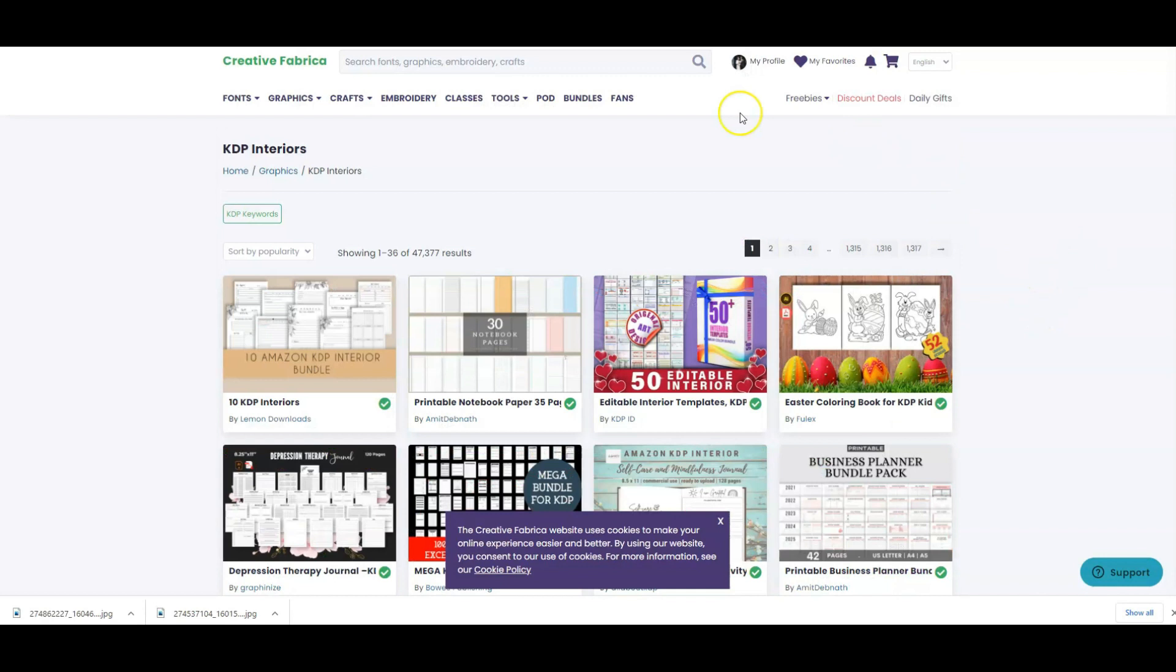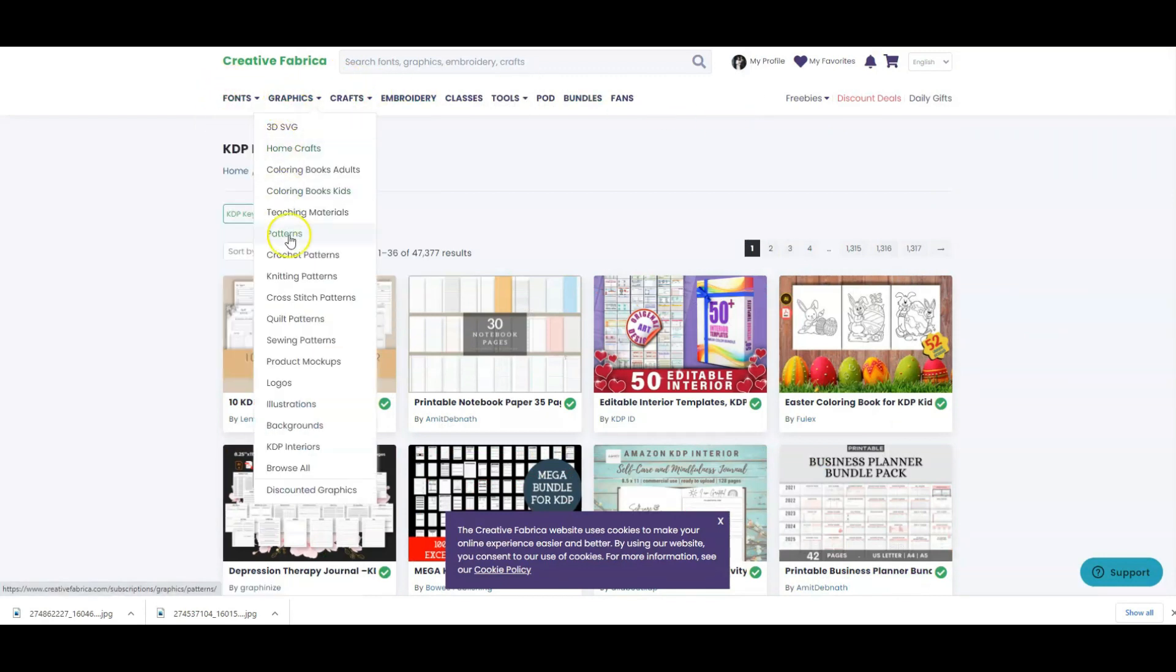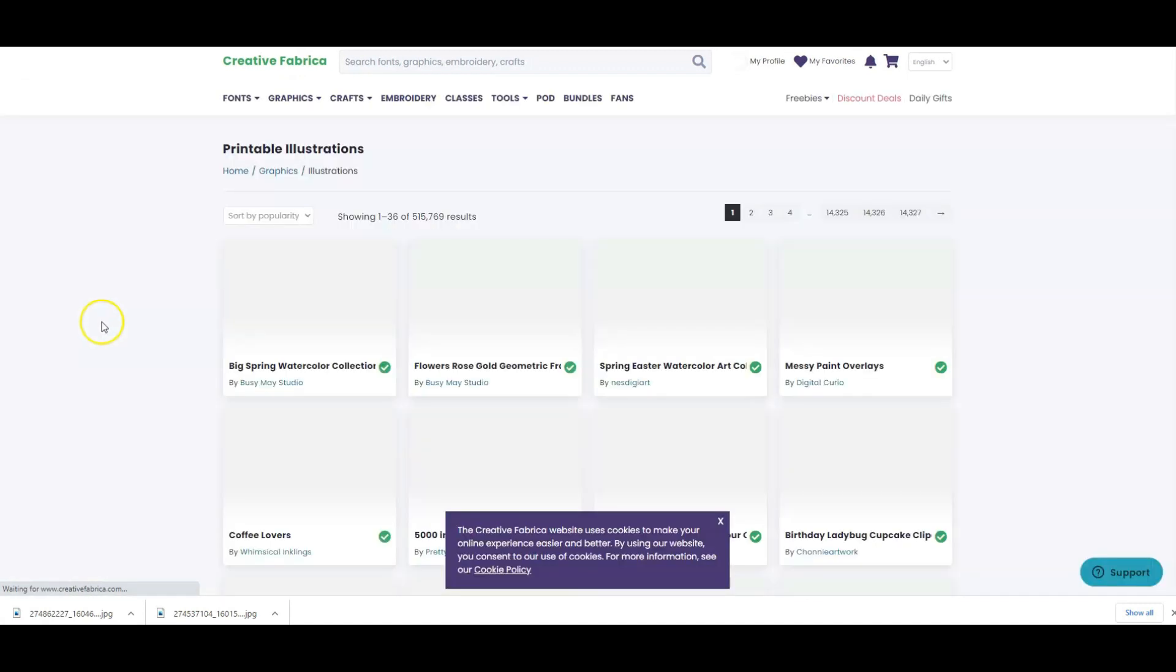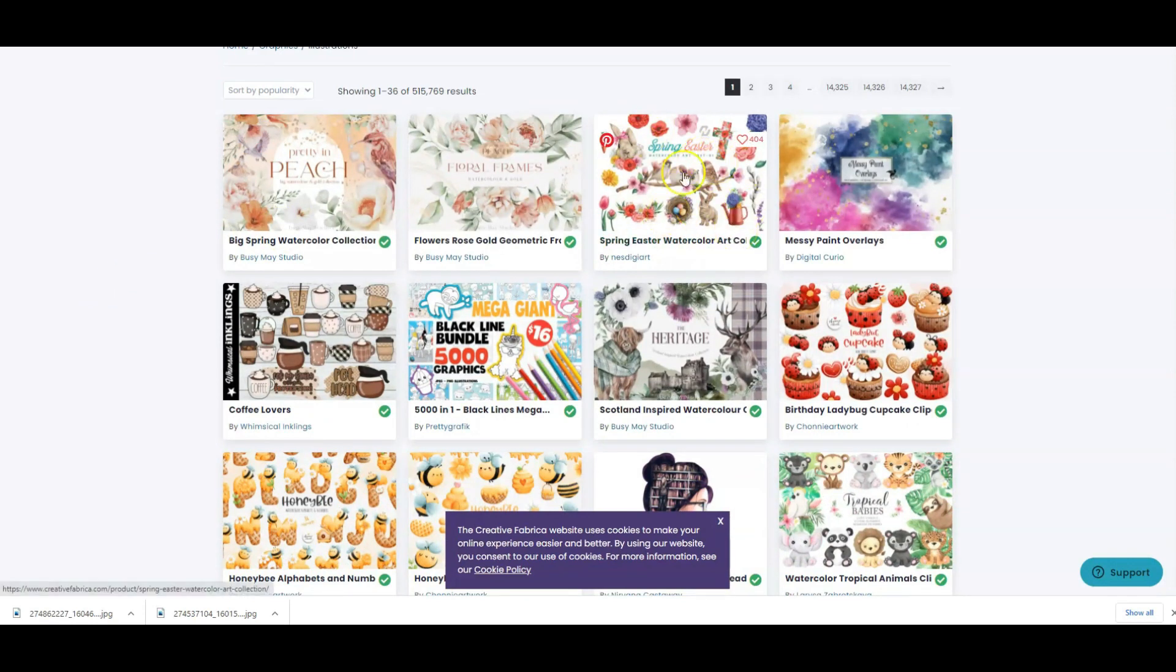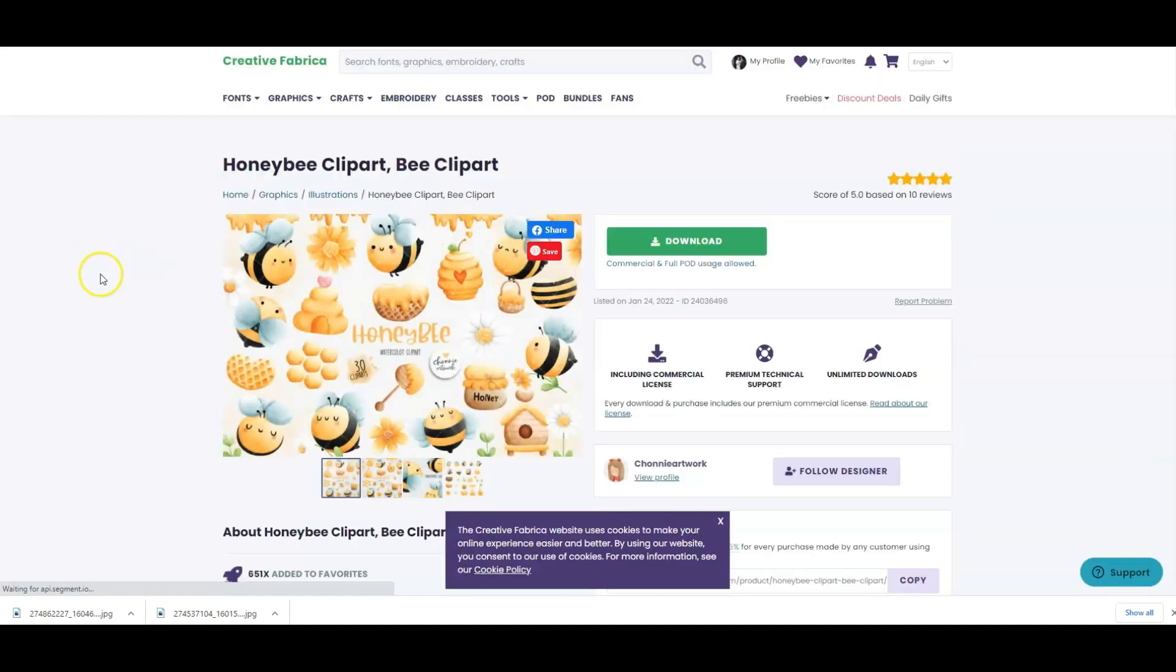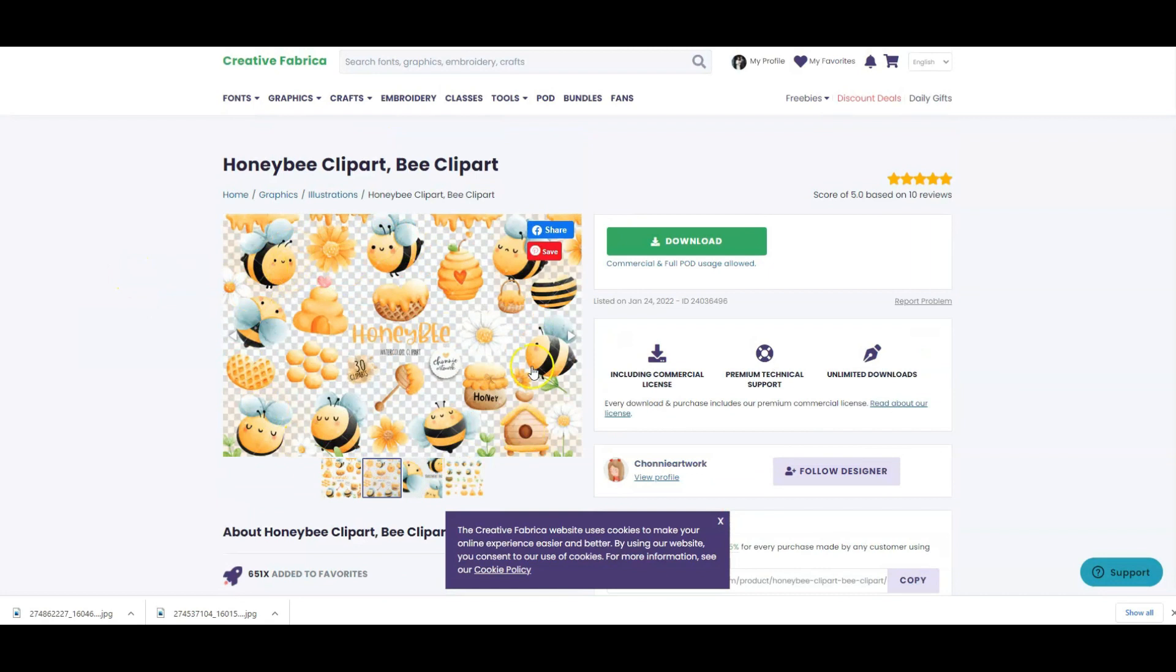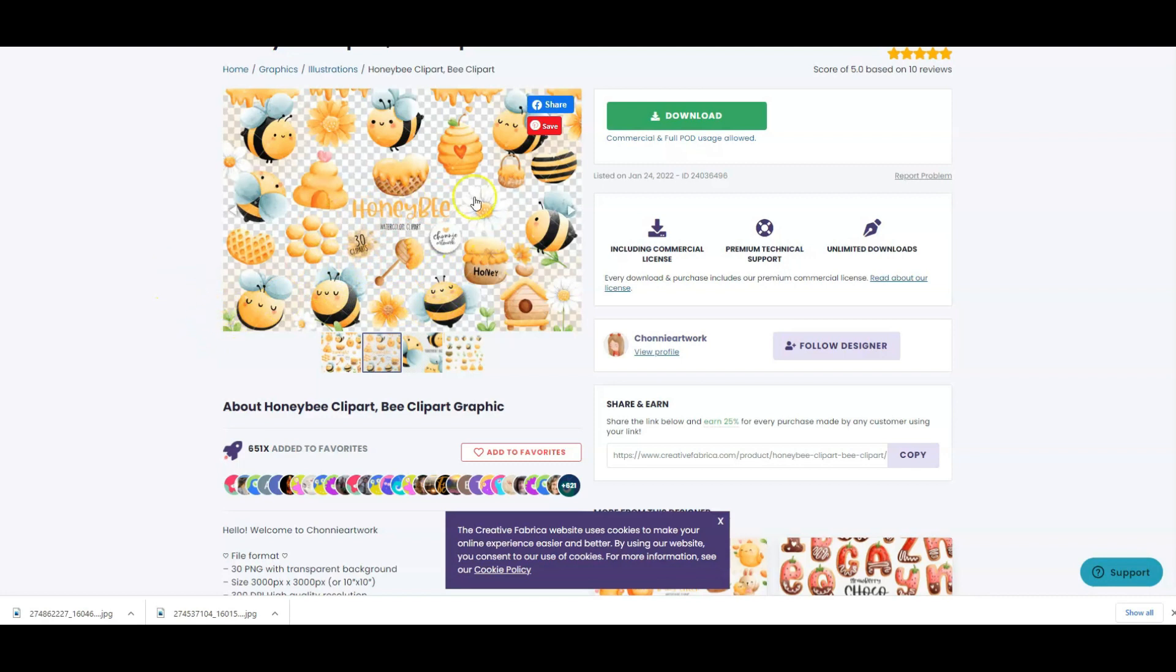The other thing that I use a lot from Creative Fabrica are the images. For example, you can go on to illustrations and you get so many beautiful illustrations. Now that Easter will be coming up soon, there is a Spring Easter watercolor art collection. There is so much. Let's click on this honey bee clip art, for example. This is really sweet and beautiful. You could use these in your books. You can even just put one of the little bees on each page and have a gardening journal, for example, but use the different bees to decorate your interior. And all you would have to do then is to make them grayscale so that they print in black and white.